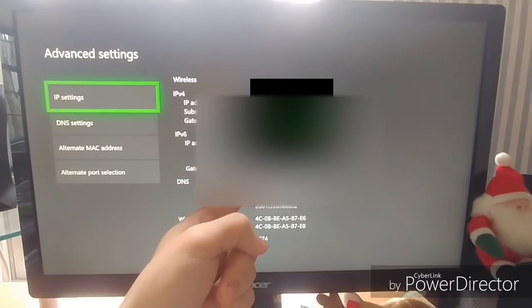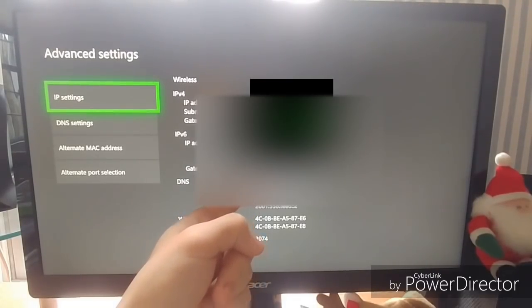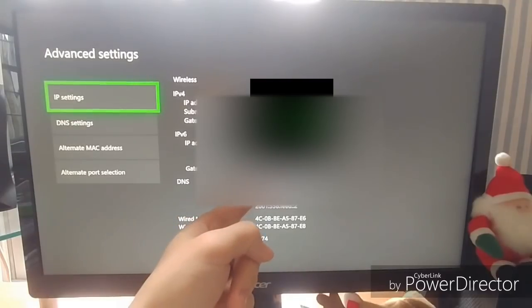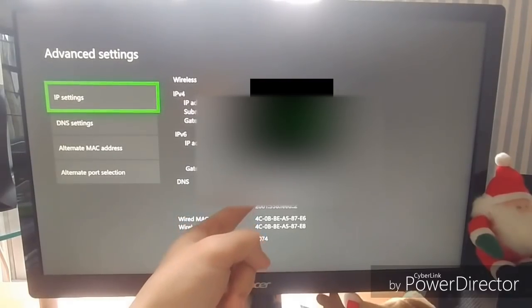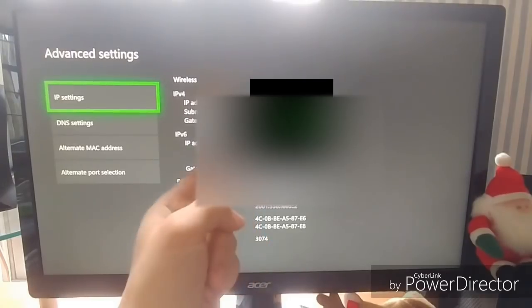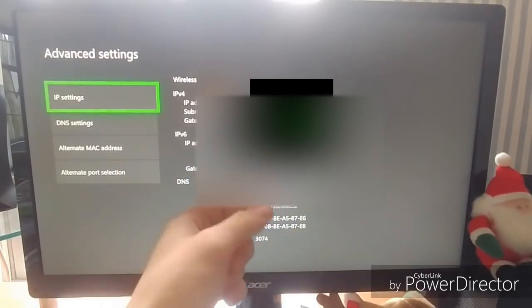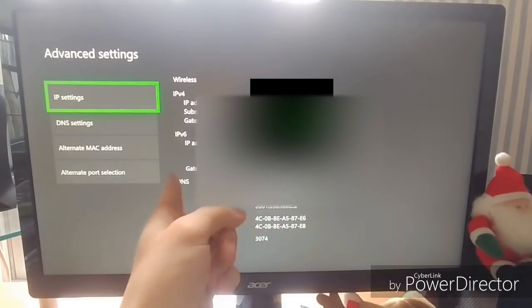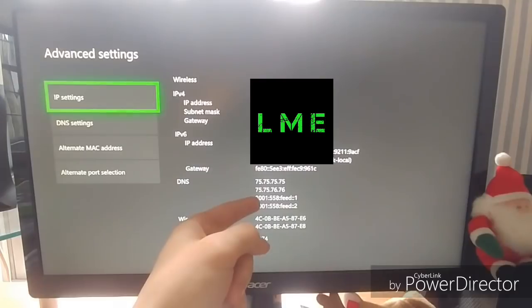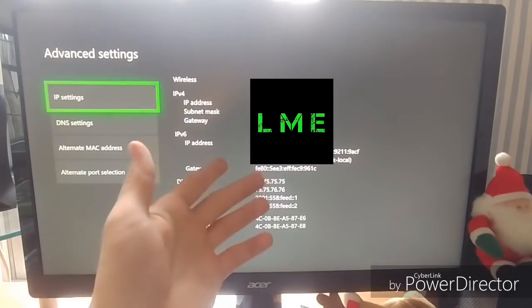I mean, this is for Xfinity slash Comcast, I believe. That's what the 75s mean. That means I'm connected to the Xfinity server. And you can change the server. Basically, you want to connect it to some cloud server, which I'm going to do here.